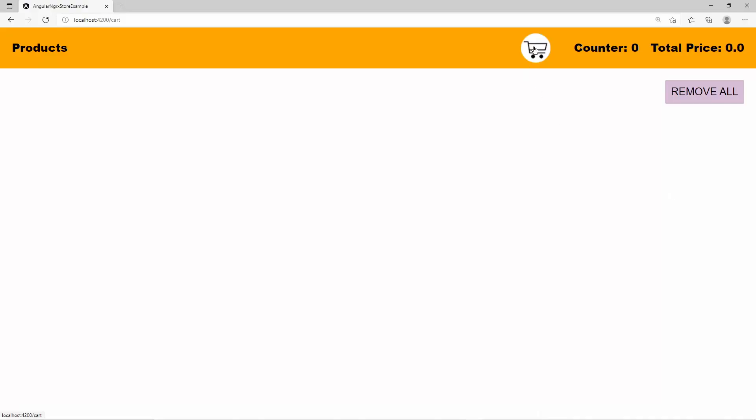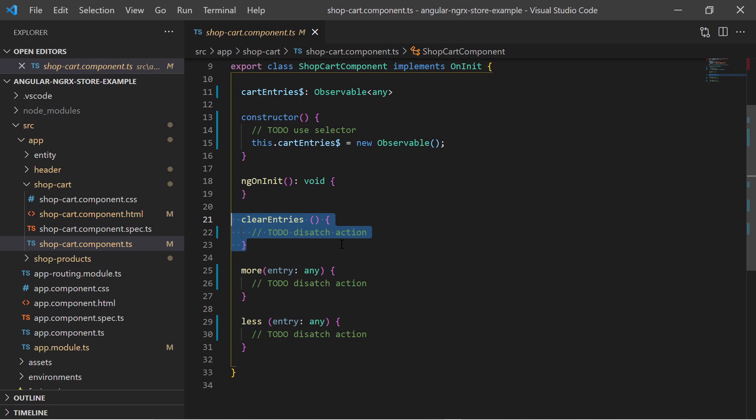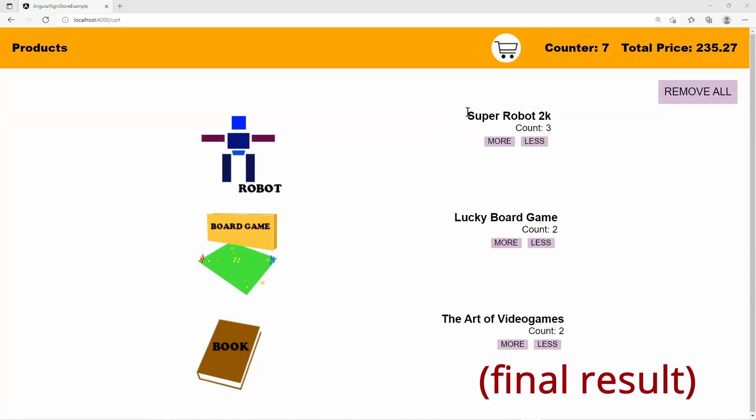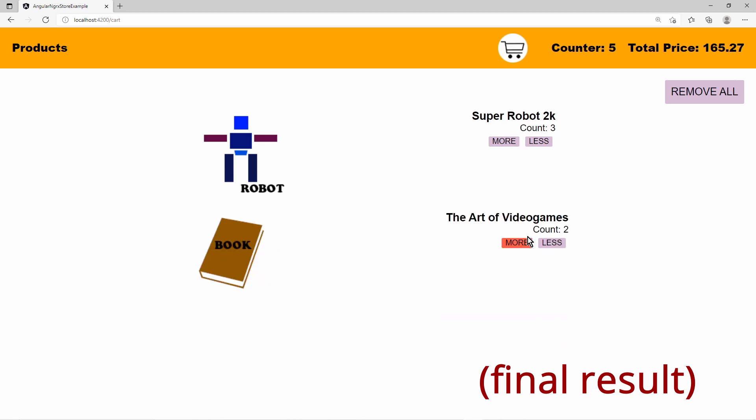The shopping cart details page currently only has the button to clear the cart. This button will also dispatch a store action. Also later I will display a list of all added products grouped by the product ID so the customer will know which products he has added and how many of one kind. The grouping by the product ID will also be done by a store selector.